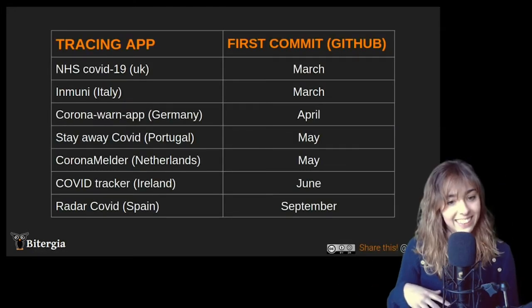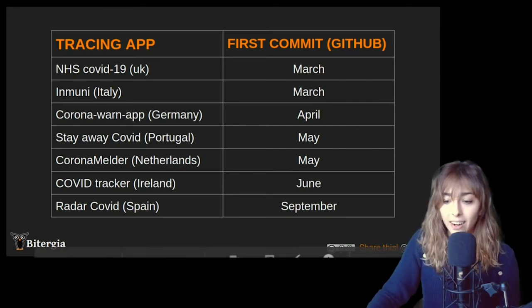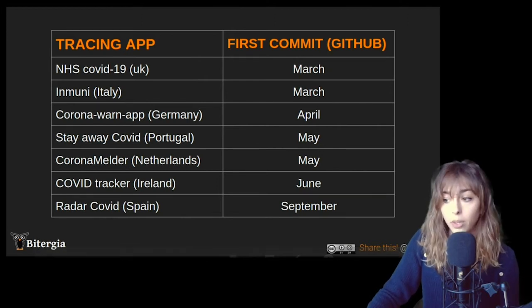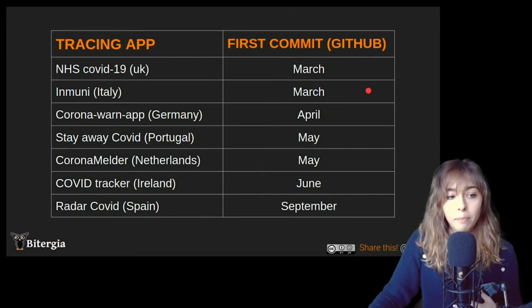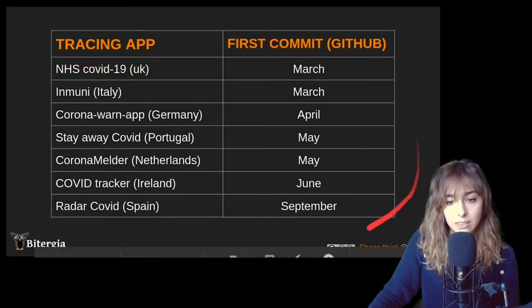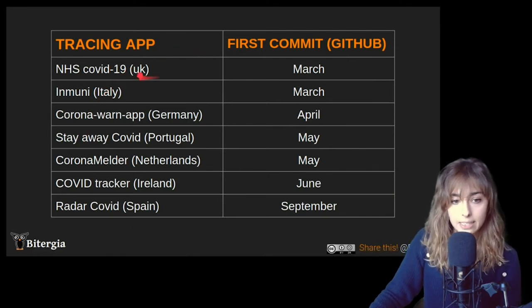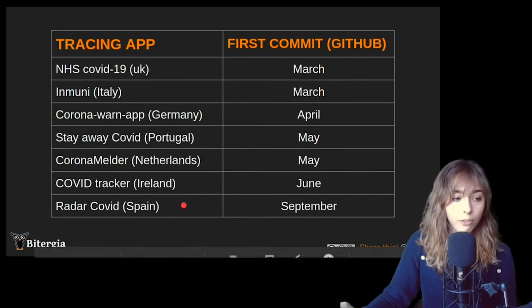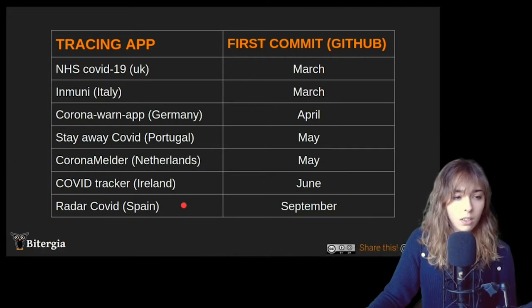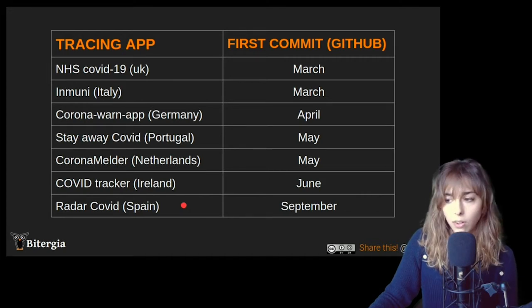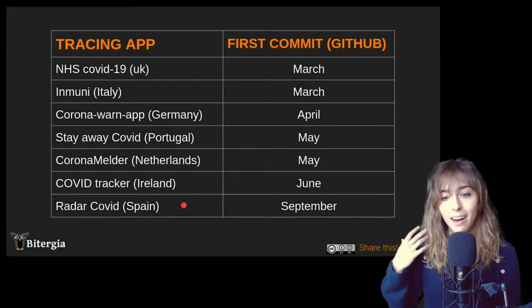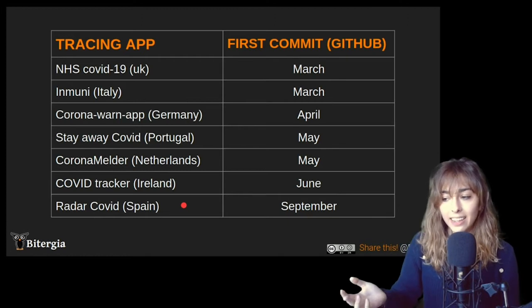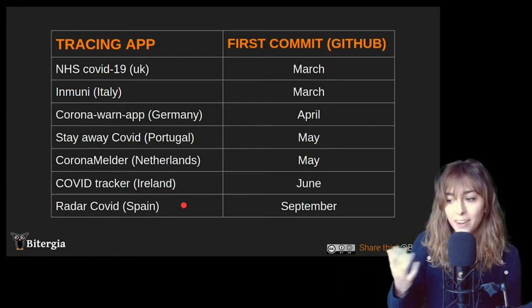Okay. So coming back to the slides, I know there are a lot of tracing apps in Europe, not the European Union, just to make sure, just Europe area. But I focus mainly on this bunch of tracing apps. So I will be analyzing UK, Italy, Germany, Portugal, Netherlands, Ireland, and Spain. I know France have one, Switzerland also have one. But I don't want to make this a never ending talk. So that's why I had to choose.